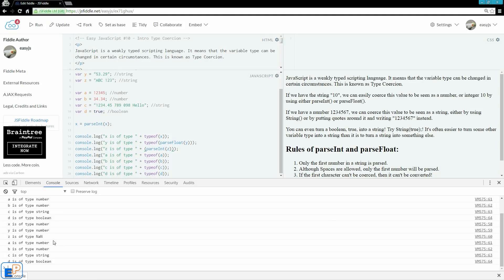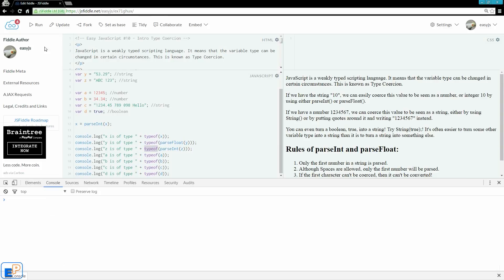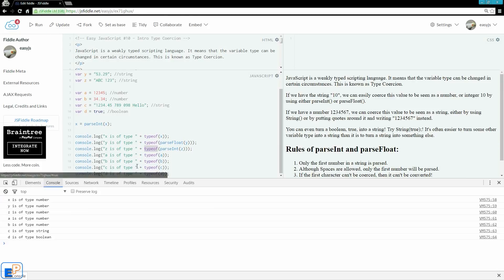NaN means not a number, short for not a number, so you can't really do any kind of calculations or any kind of math with this value. So although the typeof says it's a number because we applied parseInt to it, we didn't actually turn it into a number because the value of z is not a number. That's one thing to keep in mind.